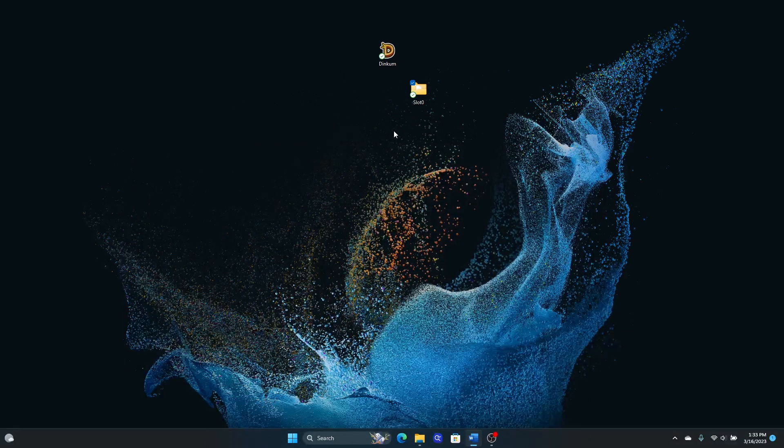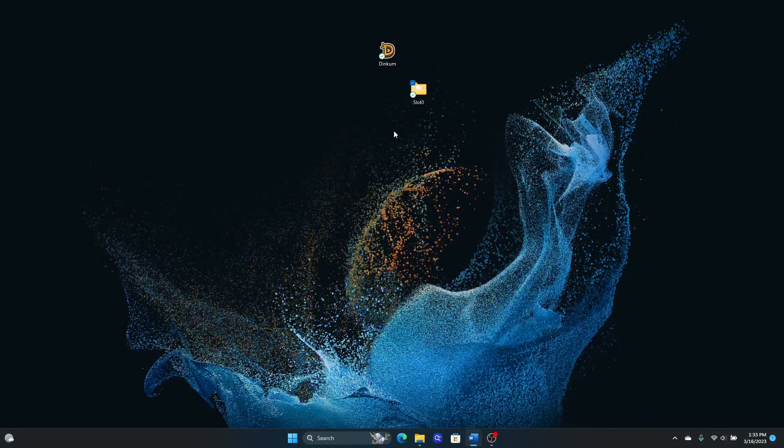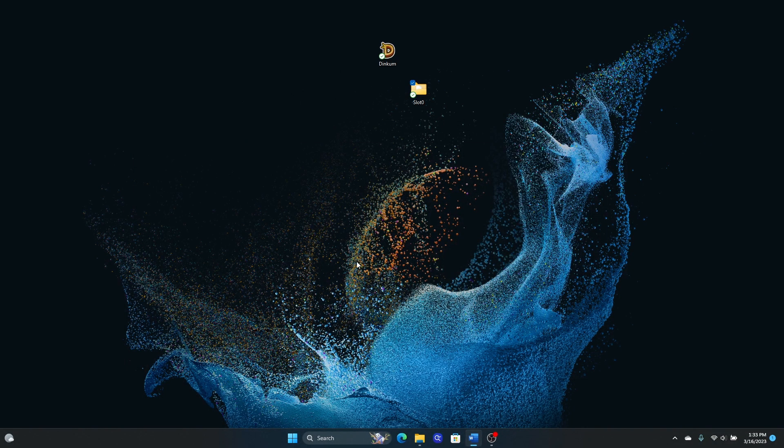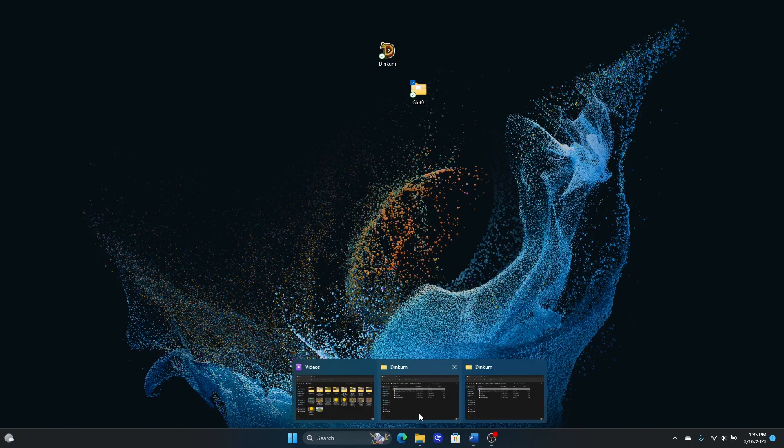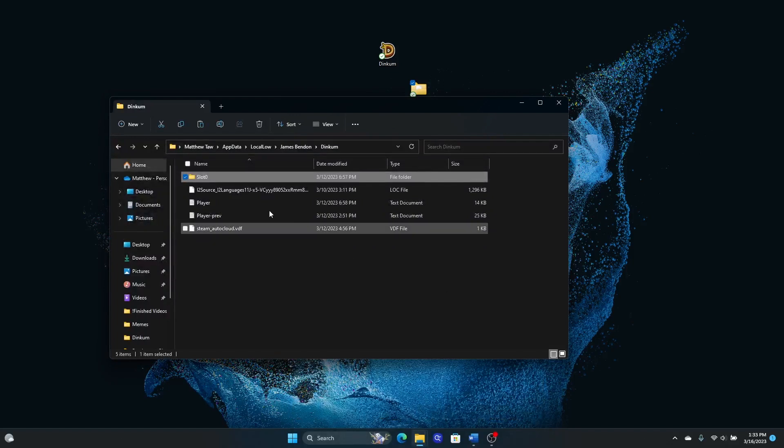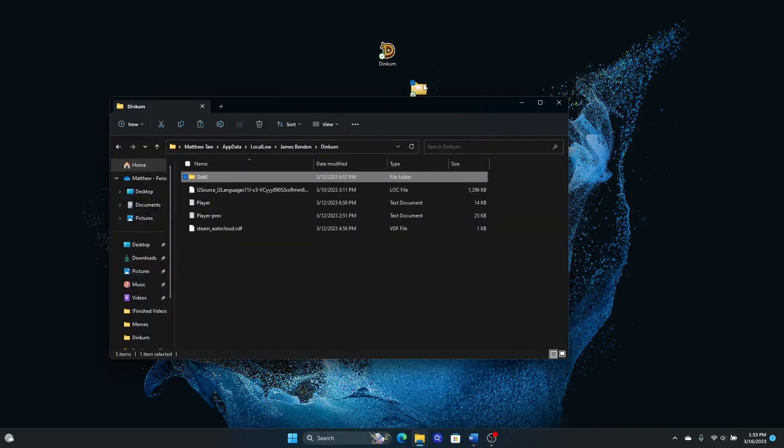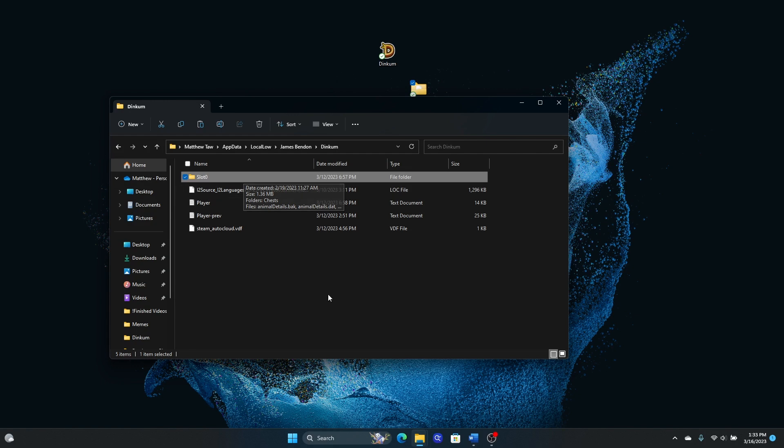With this file somewhere safe, if anything does happen to your Dinkum saves, to restore this version, all you need to do is go back to that Dinkum folder and copy that save right back here into the Dinkum folder and that will restore your save game. And that's all for this one. Thanks for watching and see you again next time.